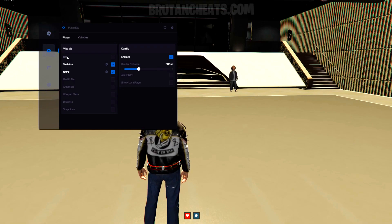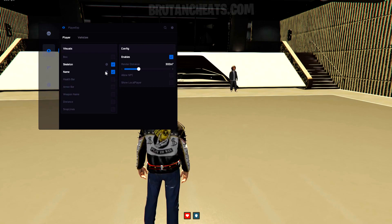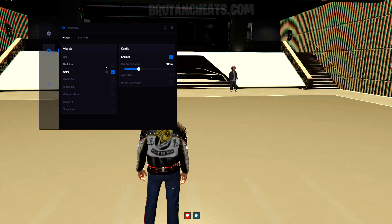In the player menu, we got box, skeleton name, health bar, armor bar, weapon name distance, and snap lines.